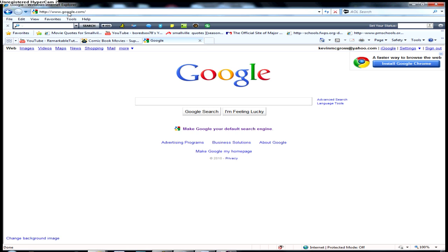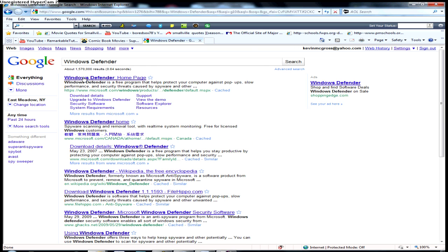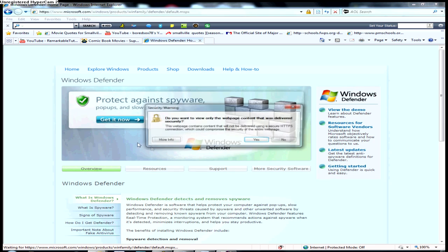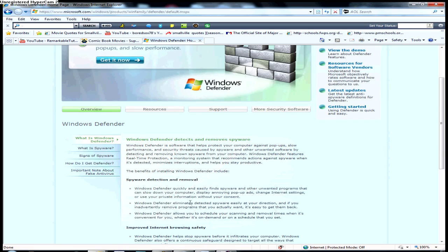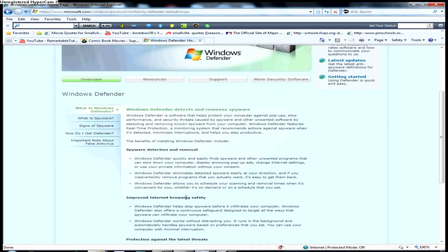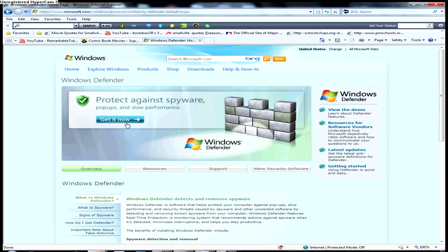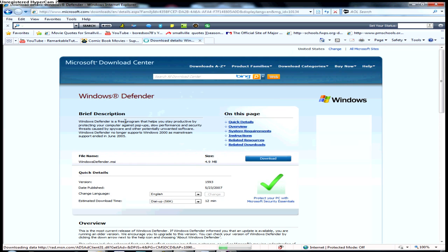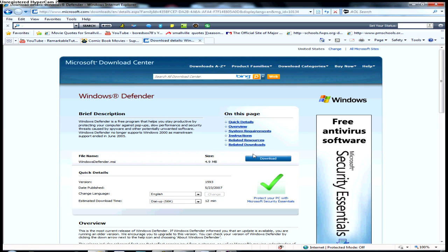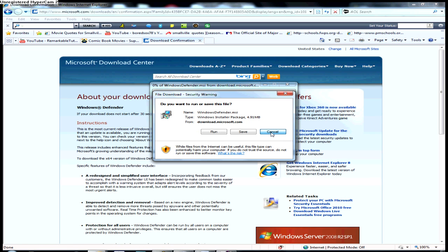With Windows 7, you have the chance to use Windows Defender. Windows Defender has caught several things on my computer that I don't even know how they got on there. You can just go to the Windows website and it gives you the option to download it — it says Get It Now. Just click Get It Now, then click Download. I'm not going to try downloading it because I already have it, so I'm not going to risk screwing up my computer. Just click Download and you can save the file.